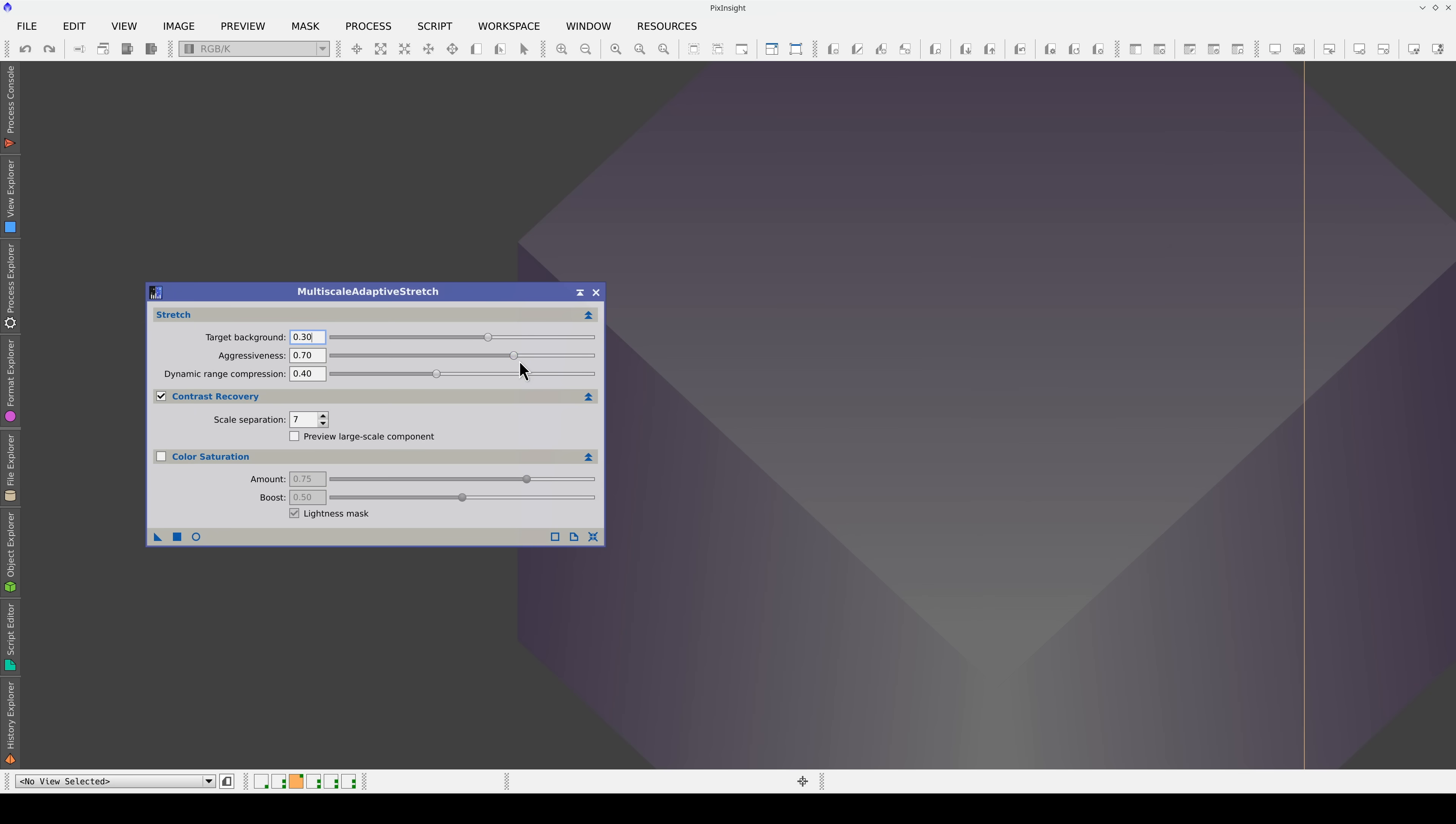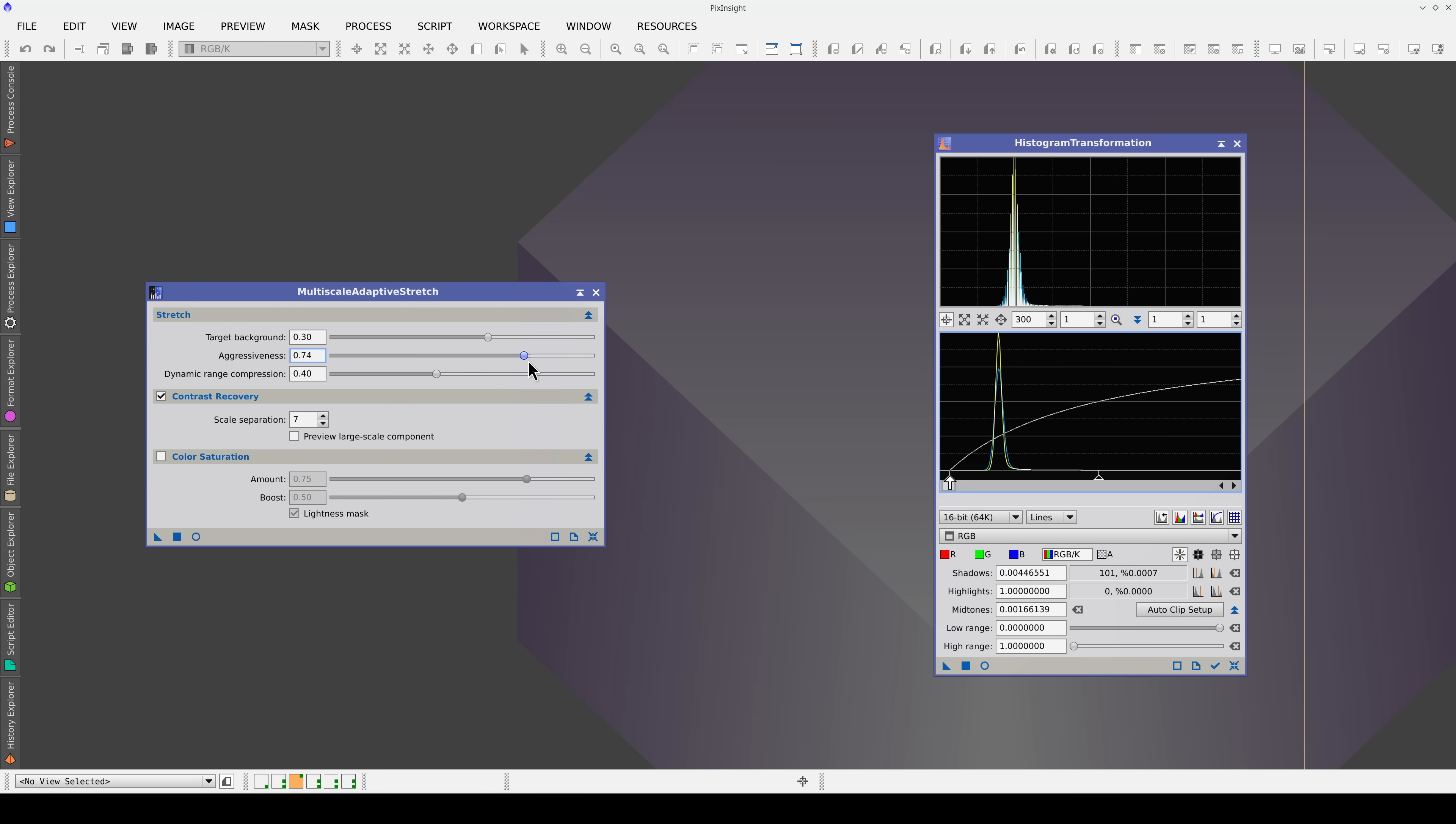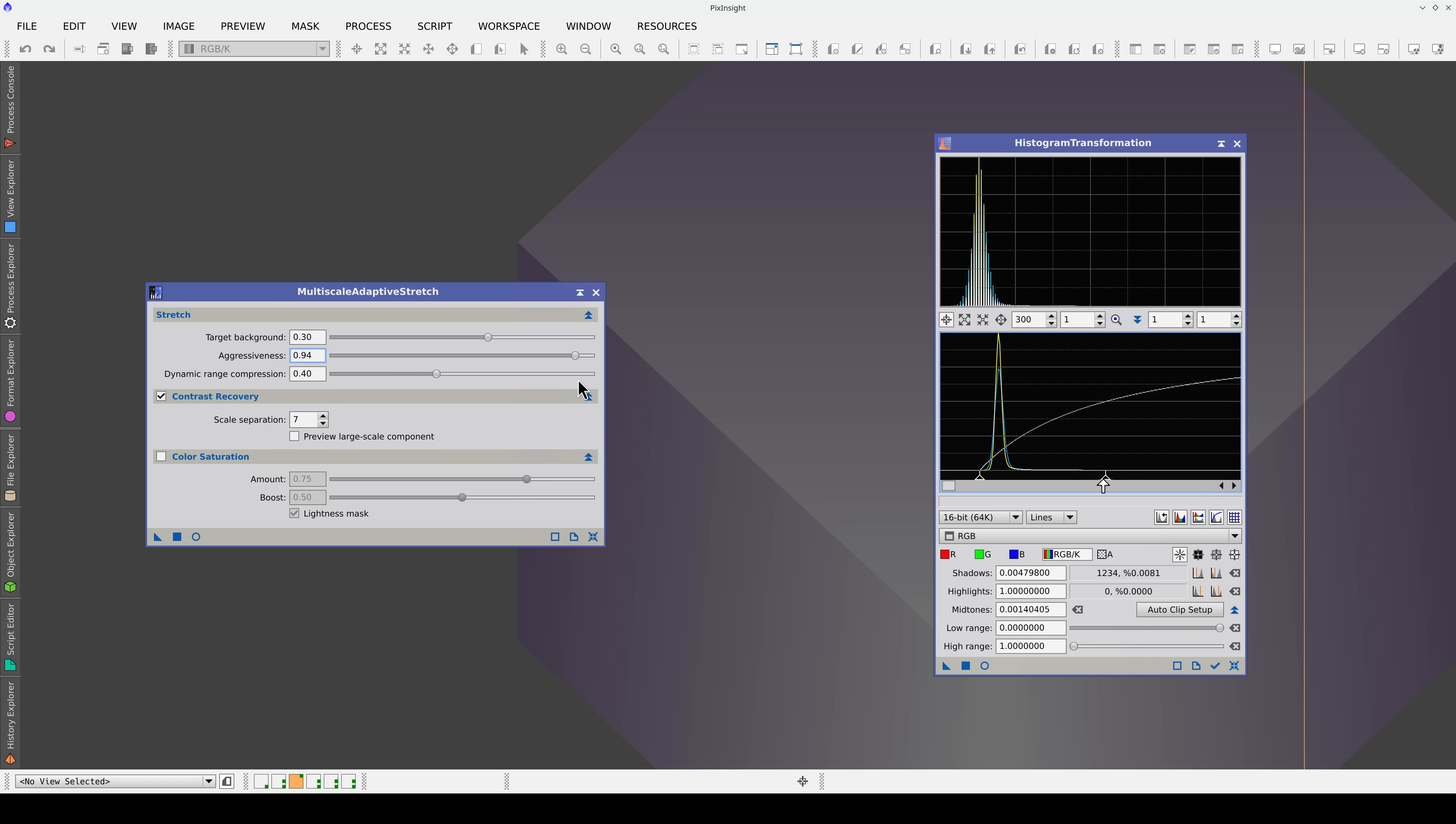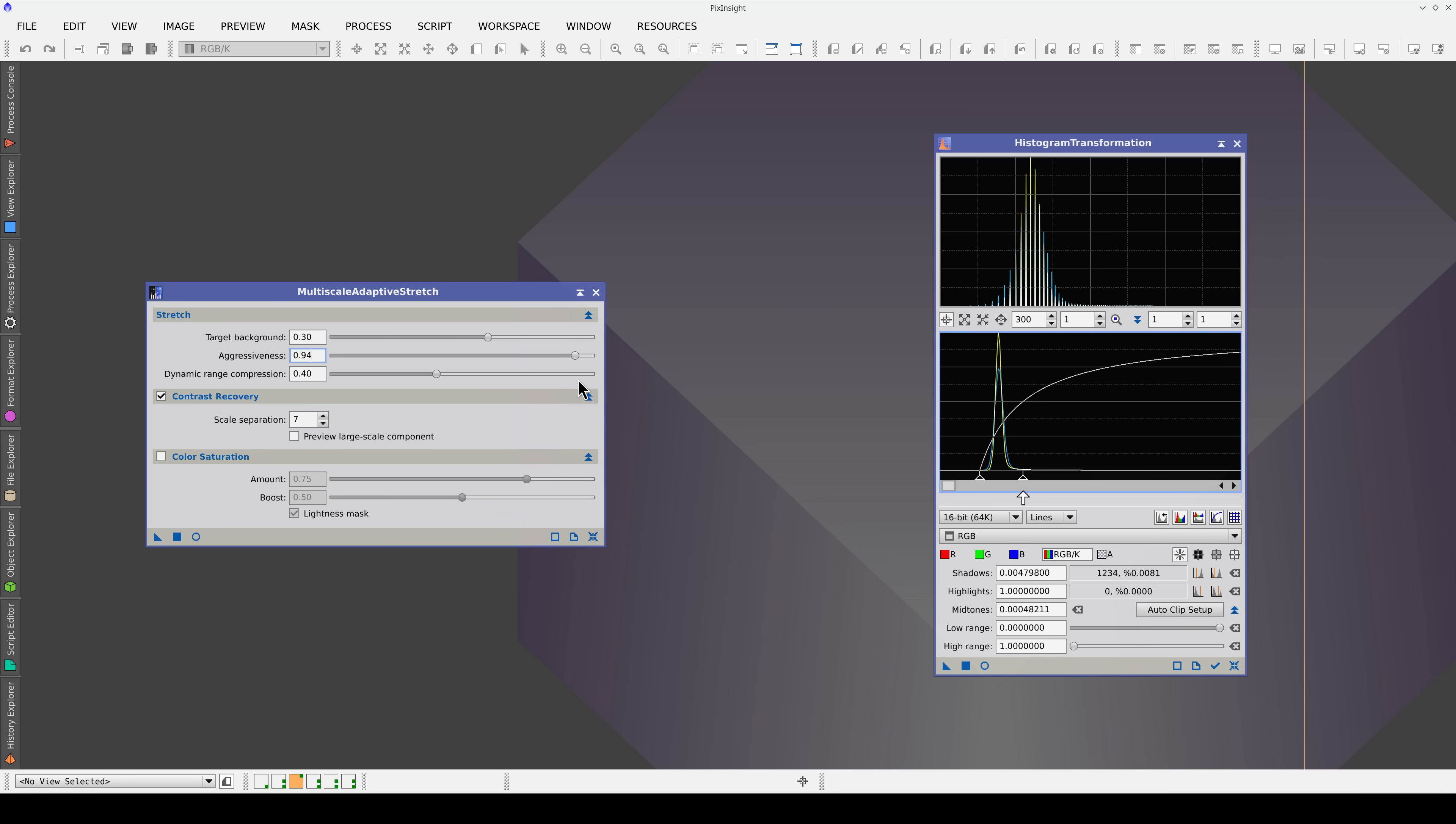On the other hand, Aggressiveness sets the shadow's clipping point. The higher the value, the closer the clipping point will be to the histogram main peak, forcing a more aggressive mid-tone adjustment to increase the background brightness.